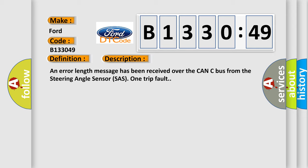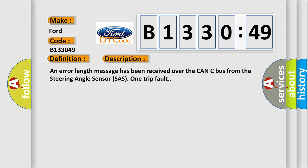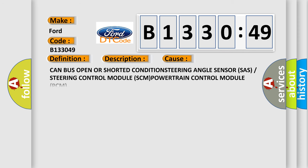And now this is a short description of this DTC code. An error length message has been received over the CAN-C bus from the steering angle sensor SAS-1 trip fault.